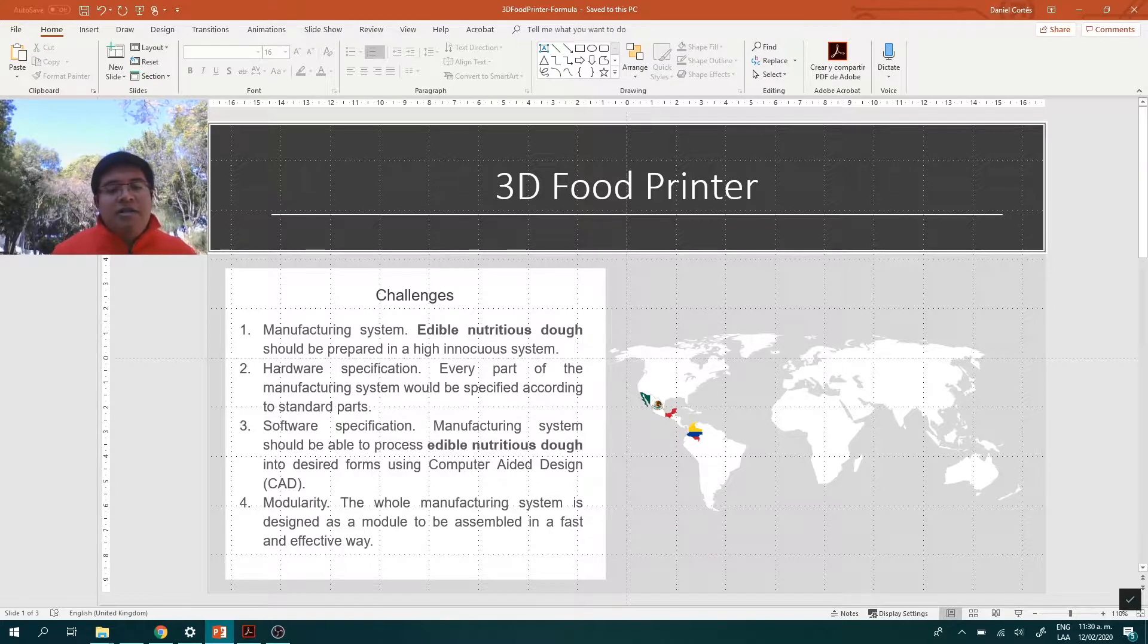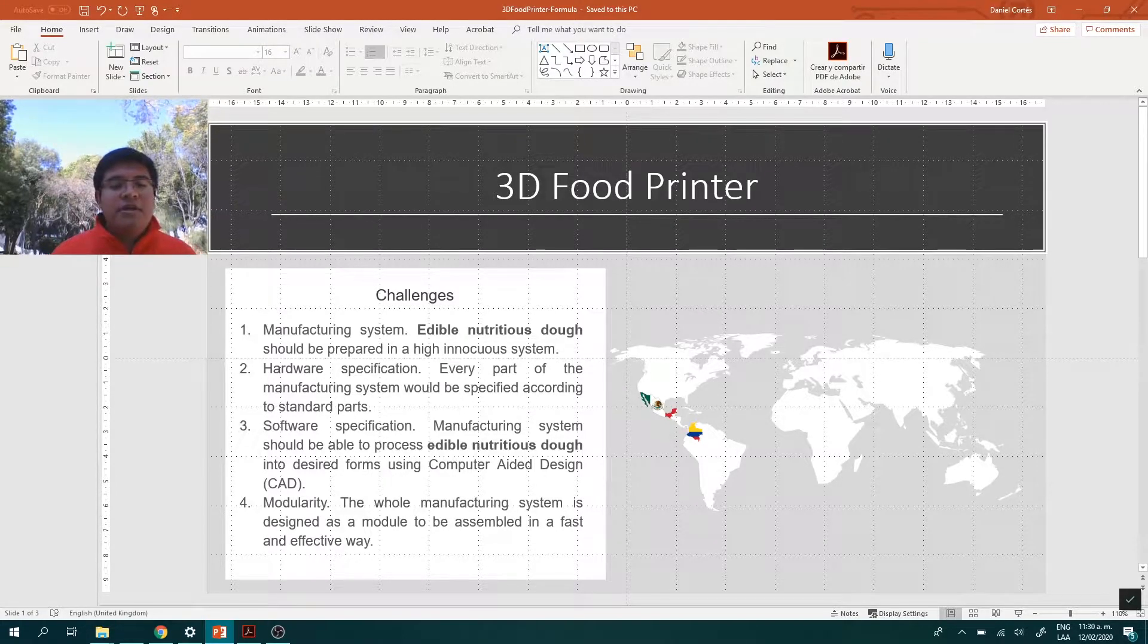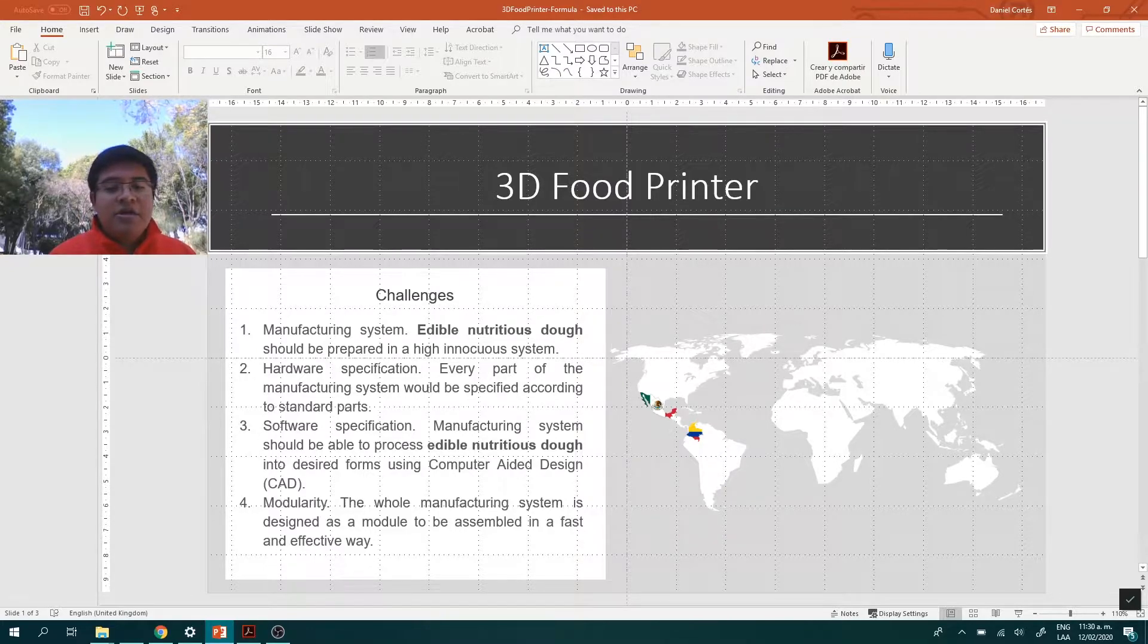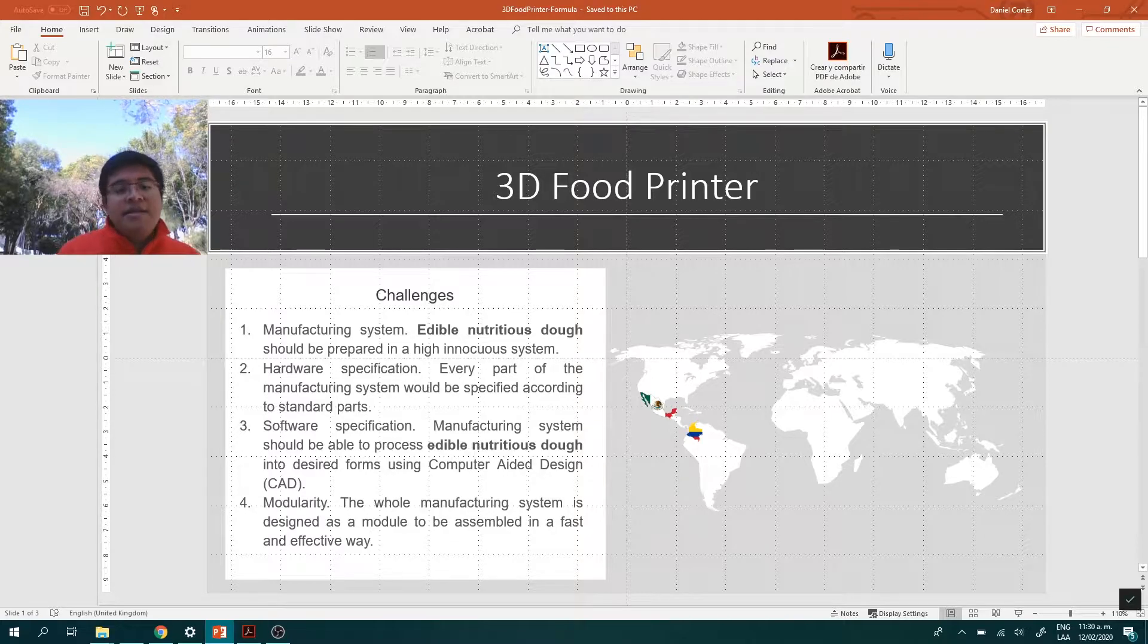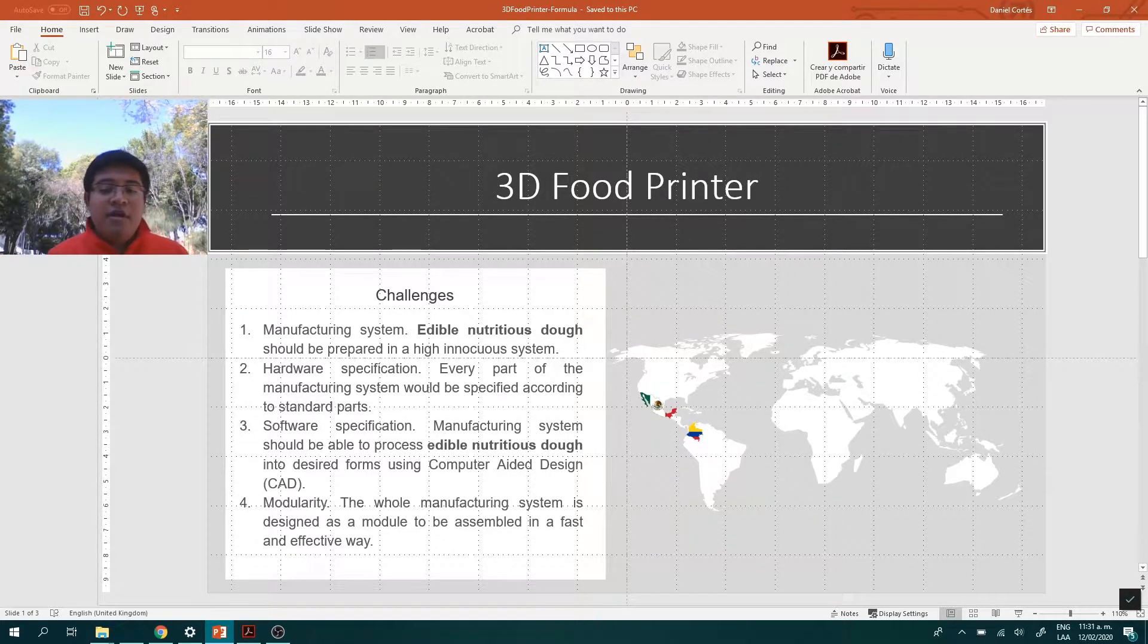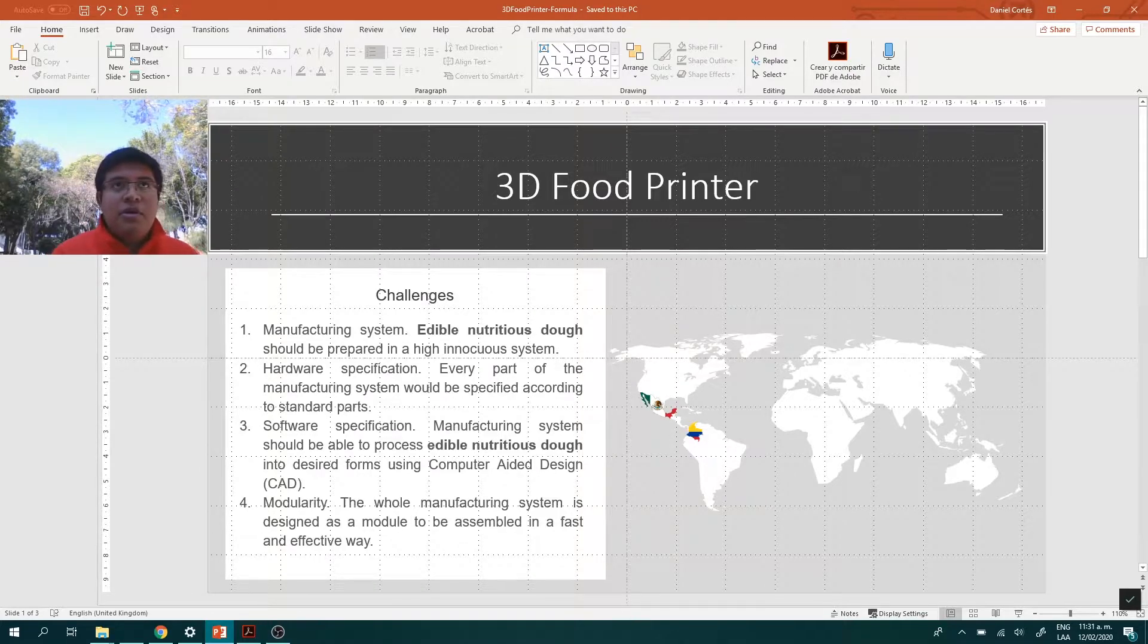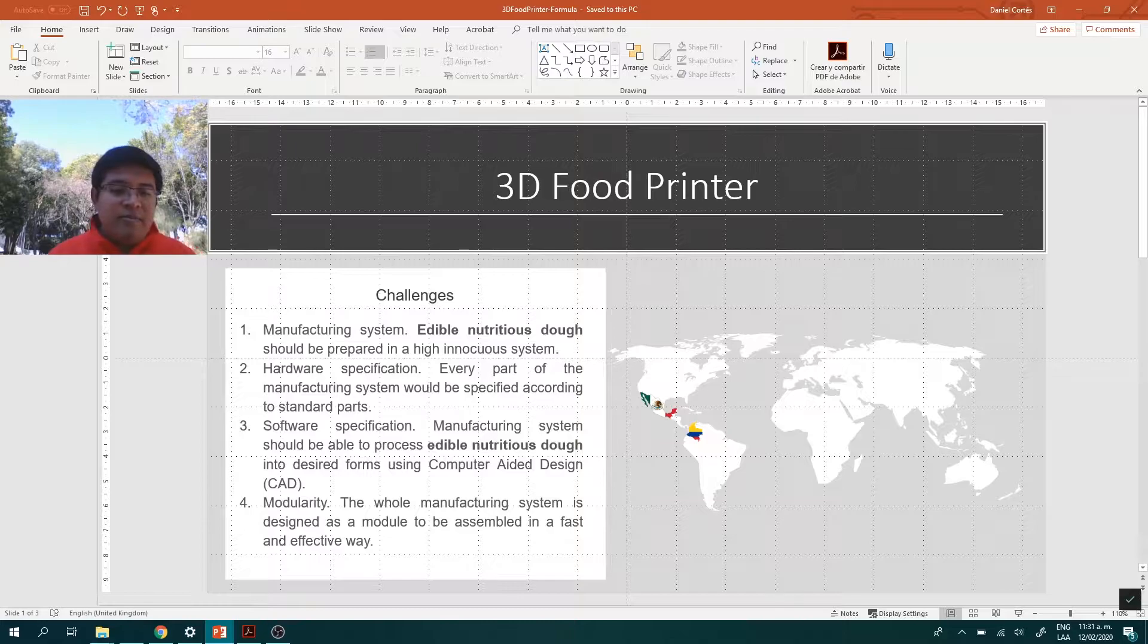The challenges found during the realization of this project could be grouped in two categories. On one hand, we had the mechanical structure of the machine covered in the first part of the project. On the other hand, the formula of the edible nutritions, mentioned along the project but unspecified. The second category is the target of this experiment.